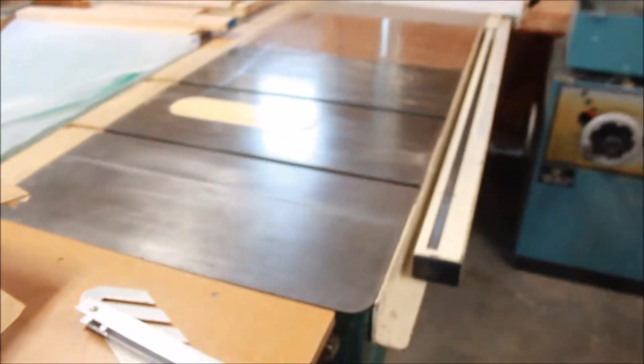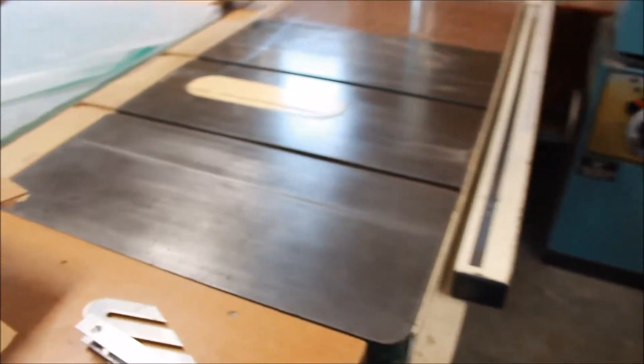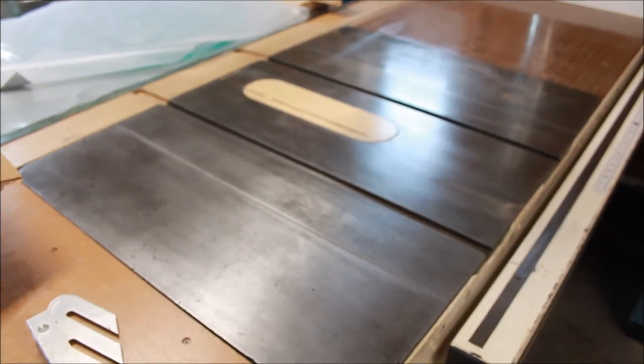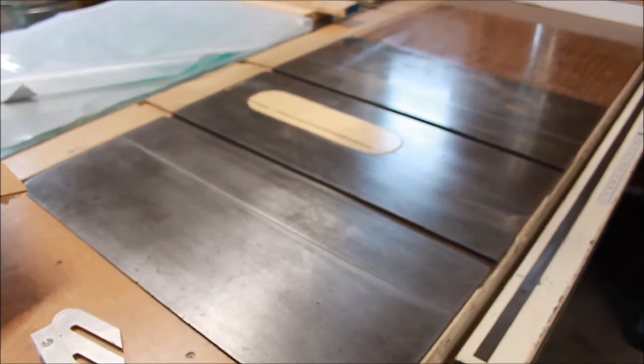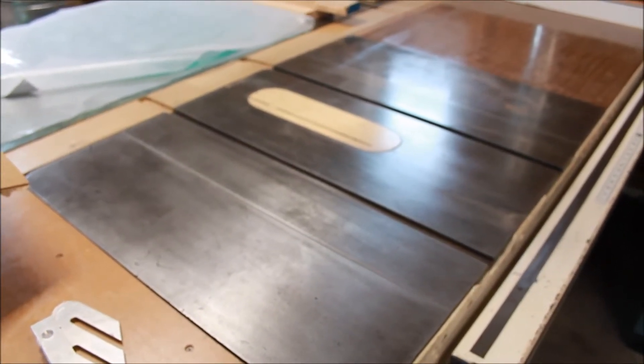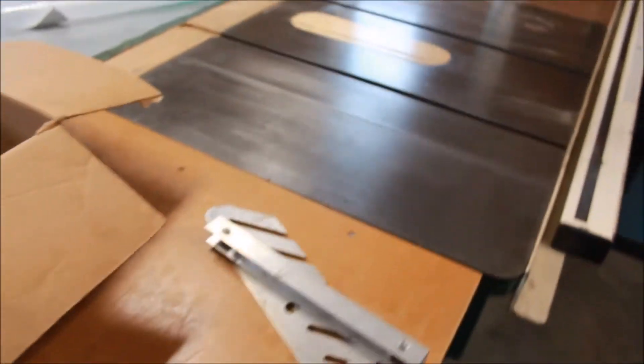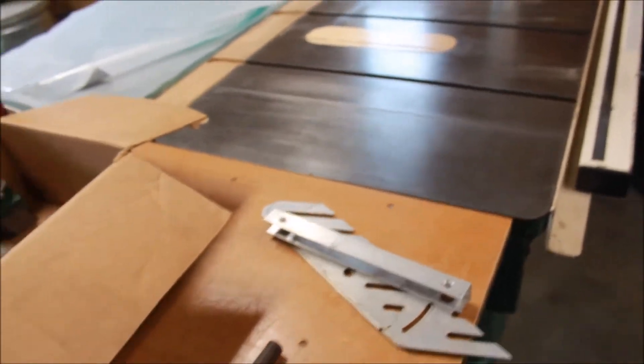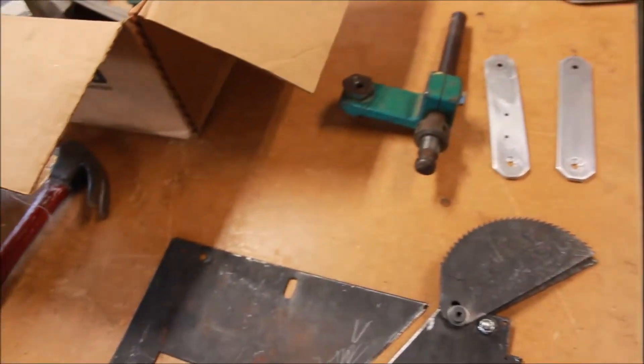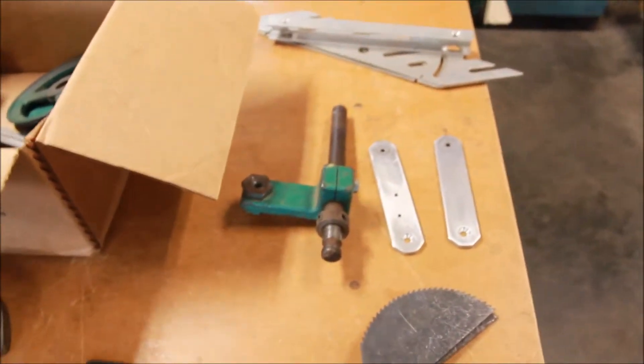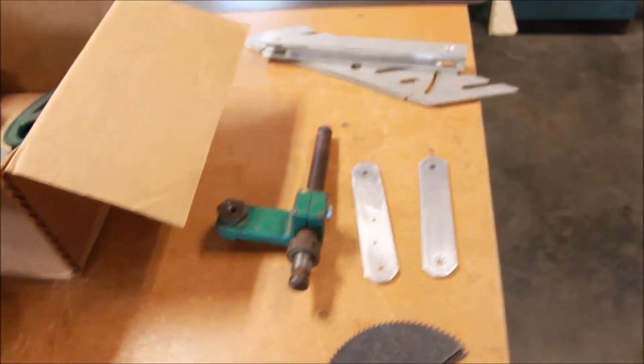But I've always wanted a quality splitter for this. Now if you know anything about these saws, you know that the old guards very rarely are on the saws when you buy them used. They're very cumbersome and so they usually got removed.